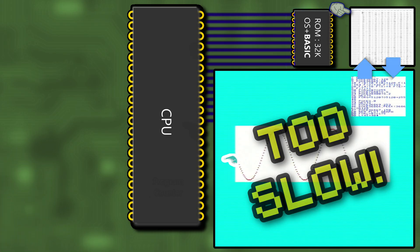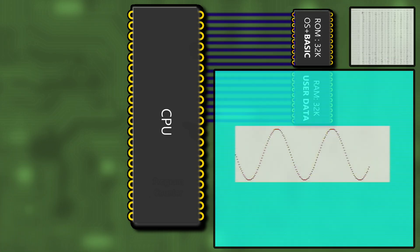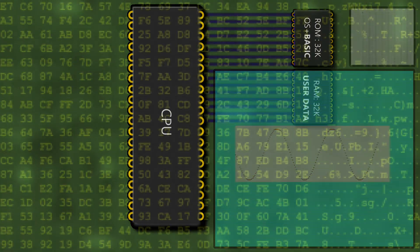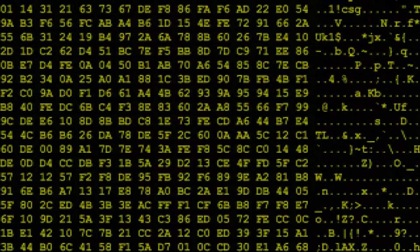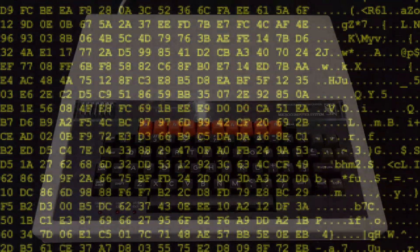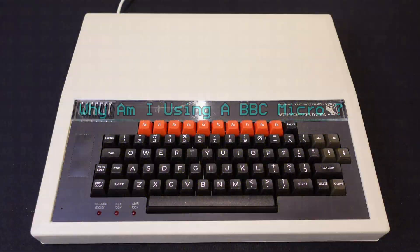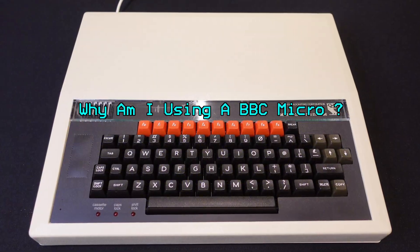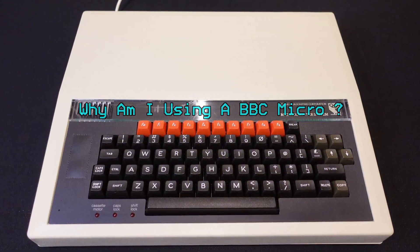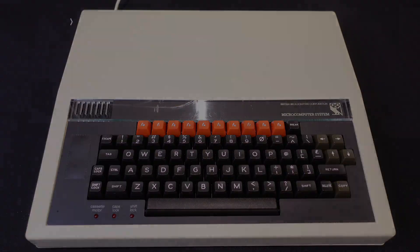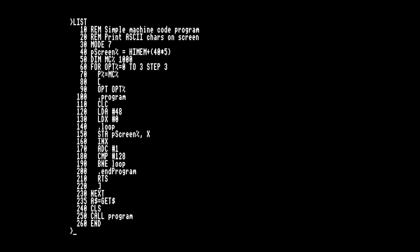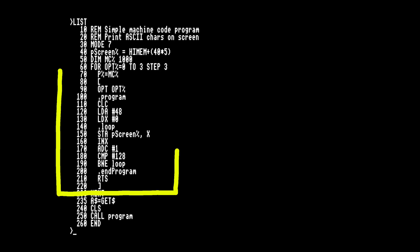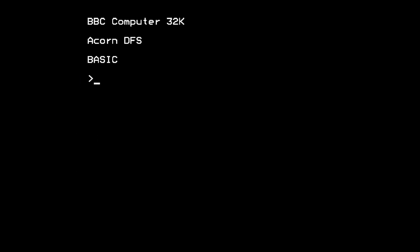Unless you cheat and have a modern Raspberry Pi coprocessor. I'm using my standard 8-bit BBC Model B for two main reasons. The first one is that BBC BASIC allows embedded assembly language and has an assembler built in. The second reason is Mode 7.